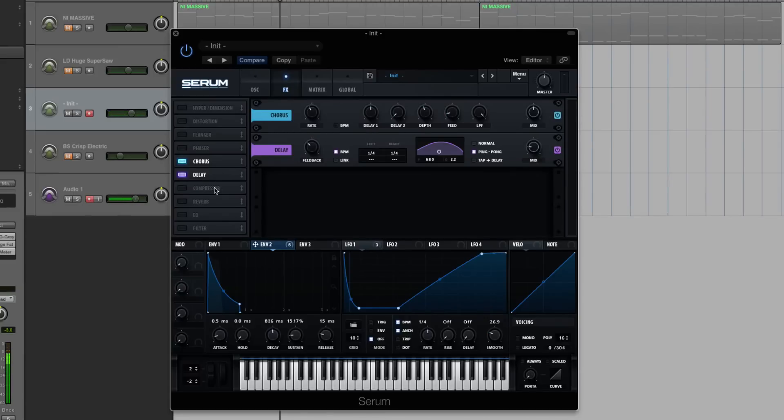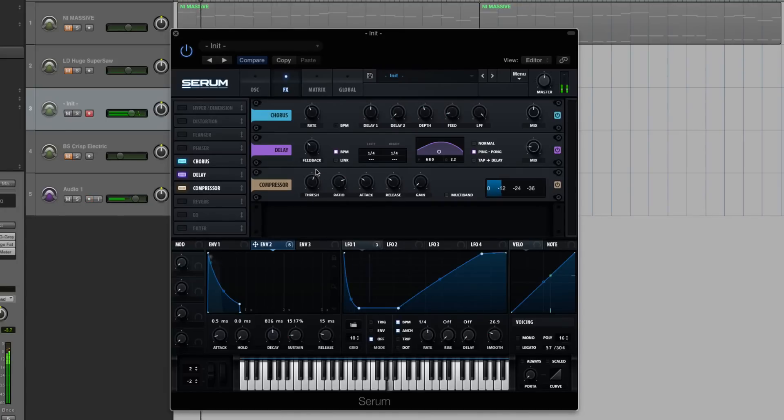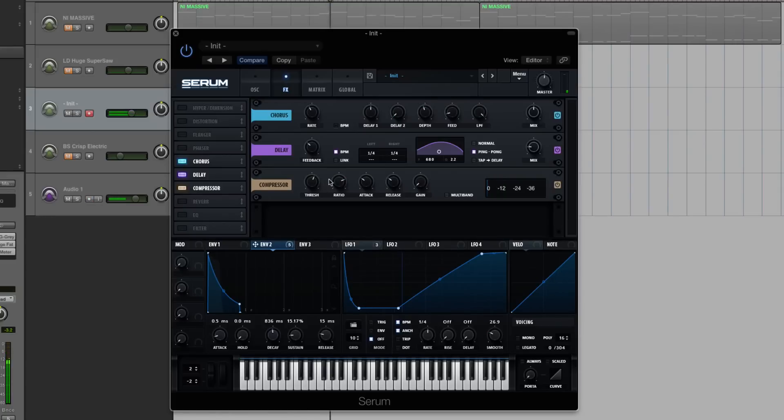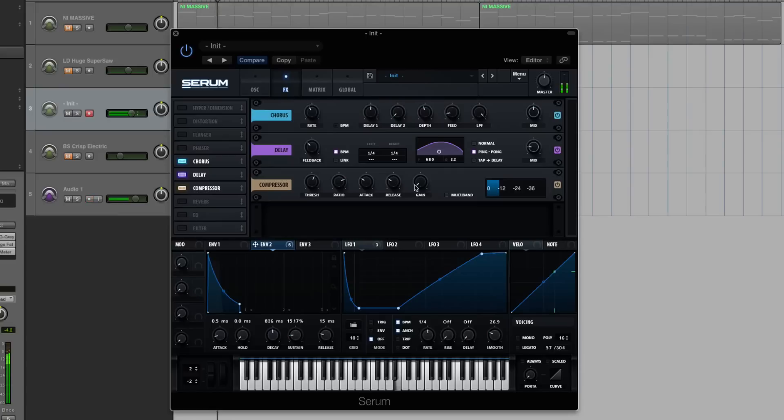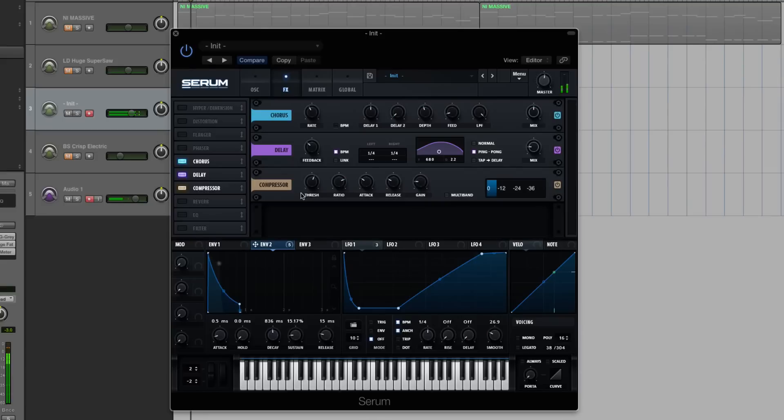Okay, so now let's load up the compressor, and inside the compressor, the threshold, I'm going to boost a hair. The ratio, I'm going to keep it three to one, the attack, I'm going to turn down a little bit, so it's just a little bit quicker. I'm going to turn up the gain, just a pinch as well, too.